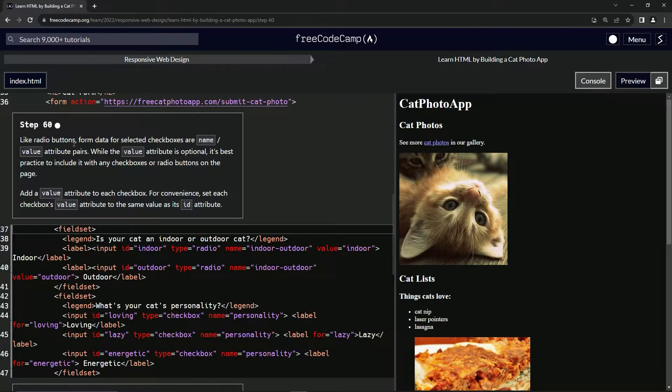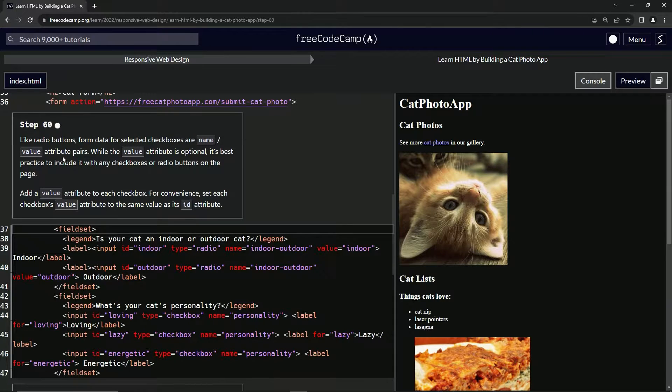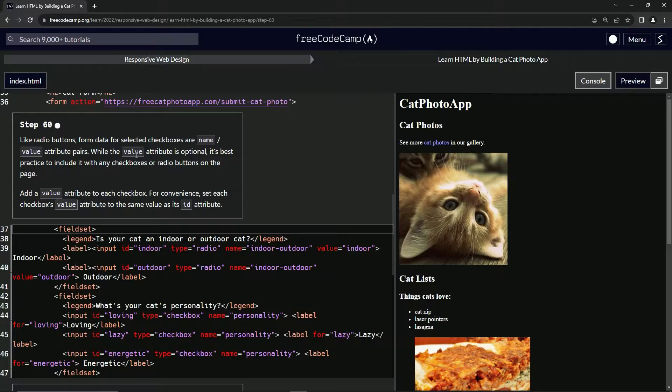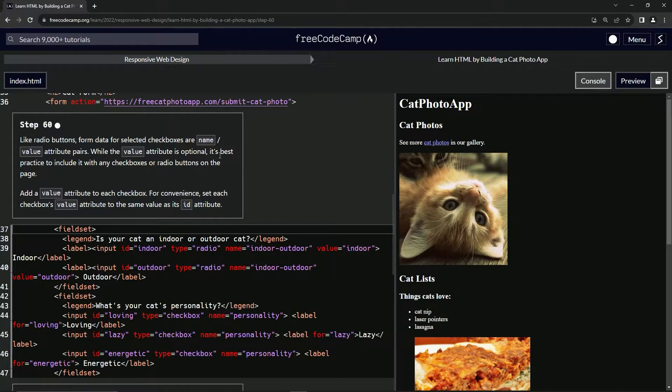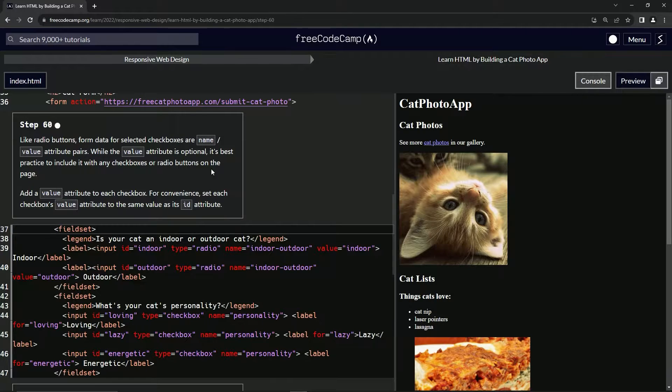So like radio buttons, form data for selected checkboxes are name value attribute pairs. While the value attribute is optional, it's best practice to include it with any checkboxes or radio buttons on the page.